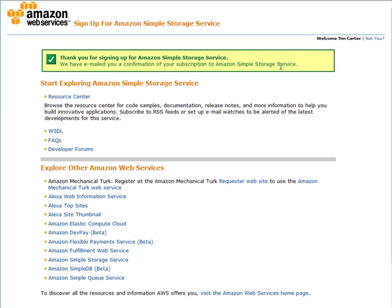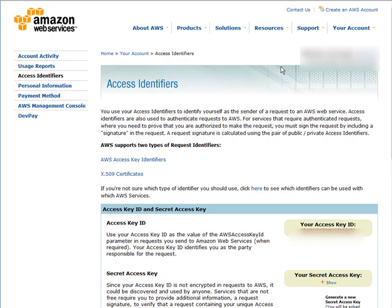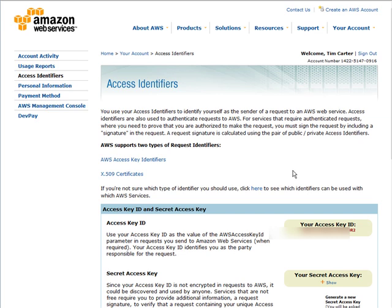In that welcome email they'll tell you that you need an access web key to send valid requests to the Amazon S3 service. Once you click the link in the email, you'll come to a screen explaining the two types of request identifiers that Amazon Web Services uses. You're going to need your secret access key and your access key ID to be able to access your files. There is a lot to Amazon S3, but we can bypass most of it by using the Firefox browser and a plugin.